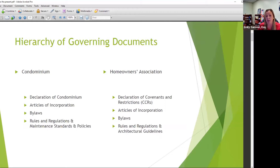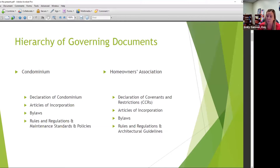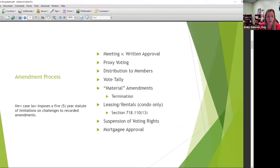For a homeowners association, it's a declaration of covenants, restrictions, and easements — names can vary. Then articles of incorporation, bylaws, rules and regulations, and any architectural guidelines you may have.